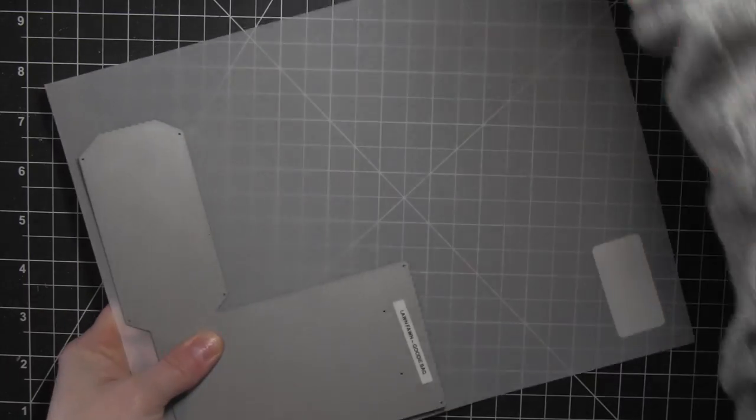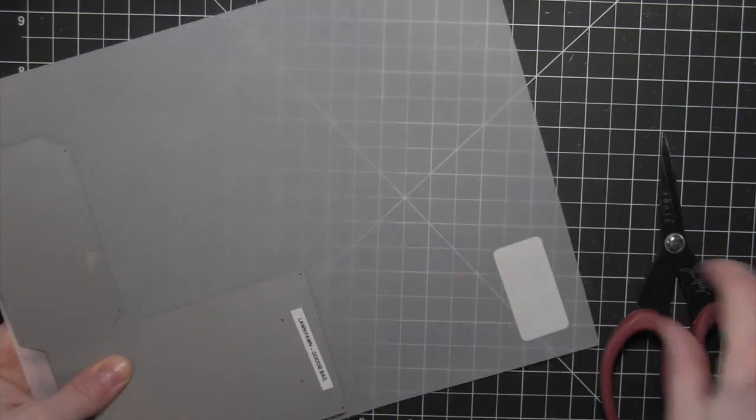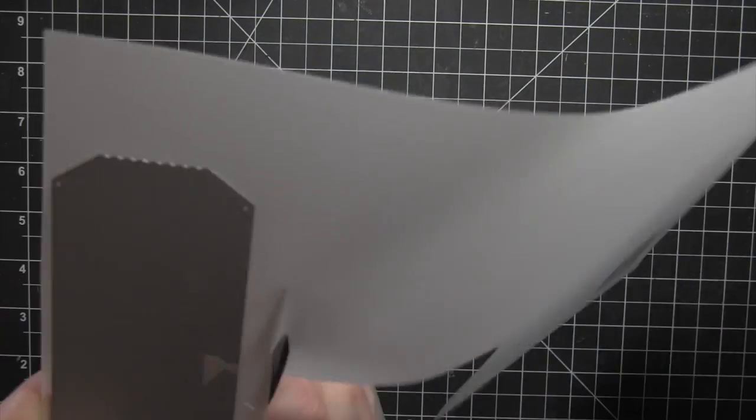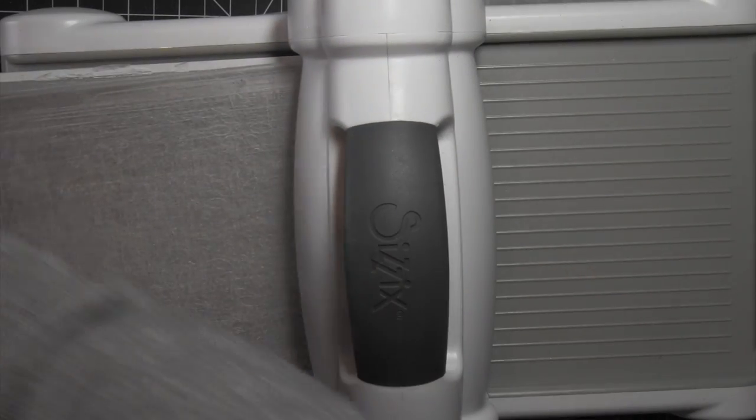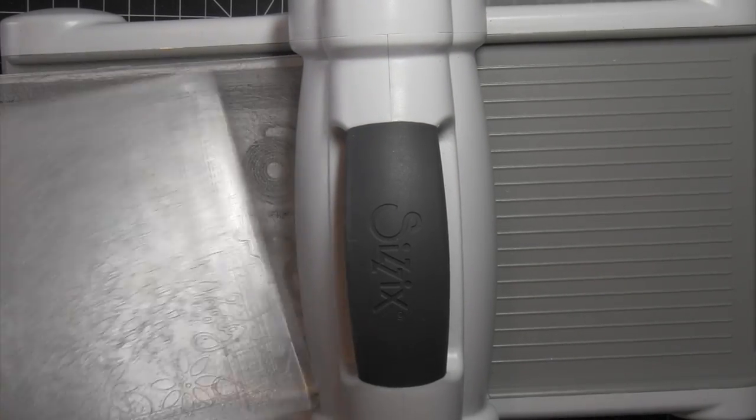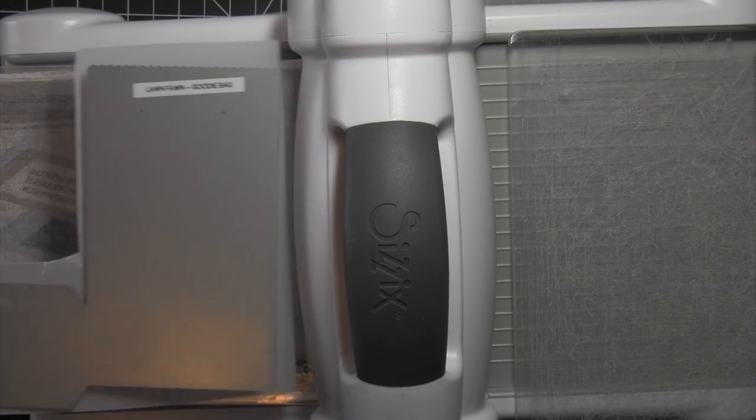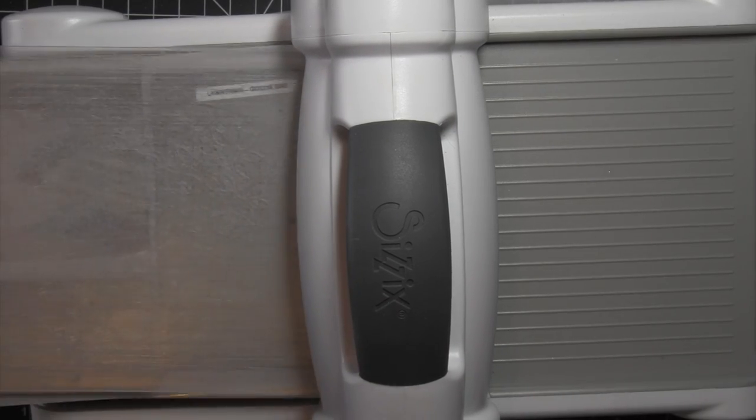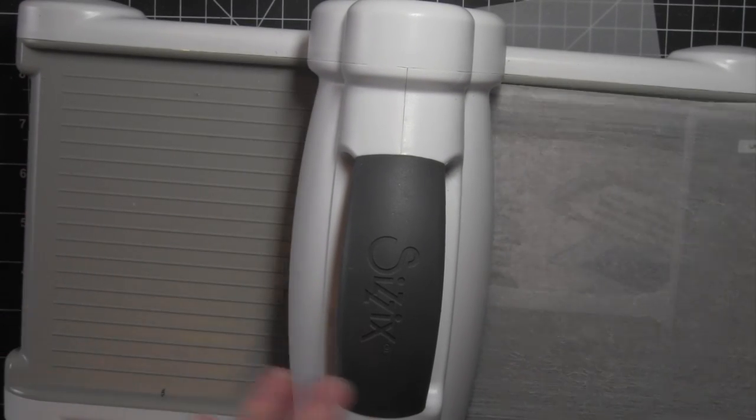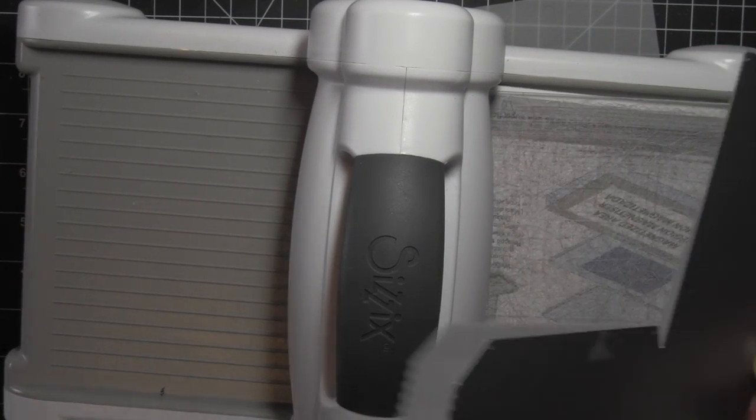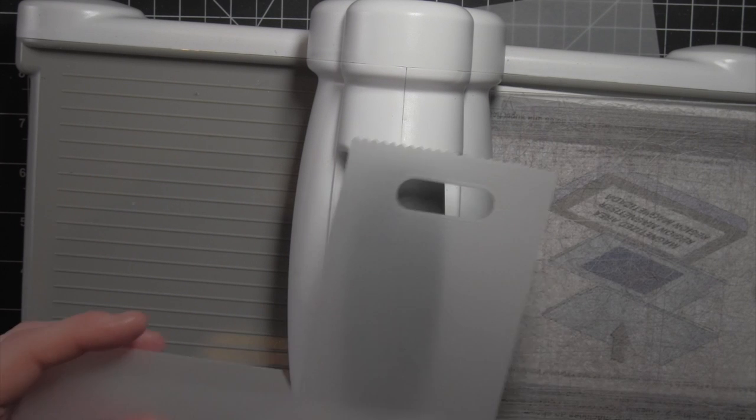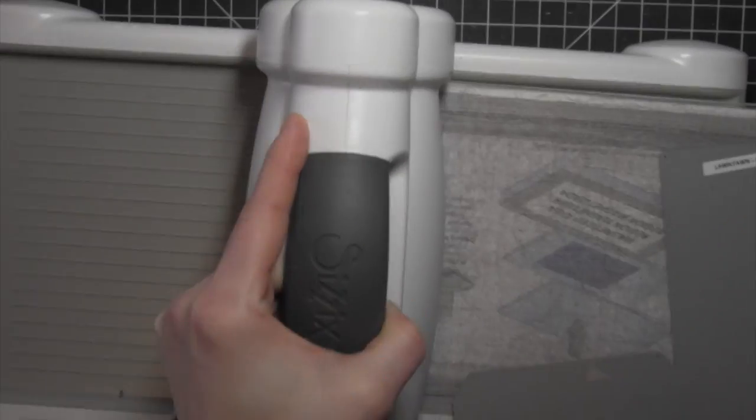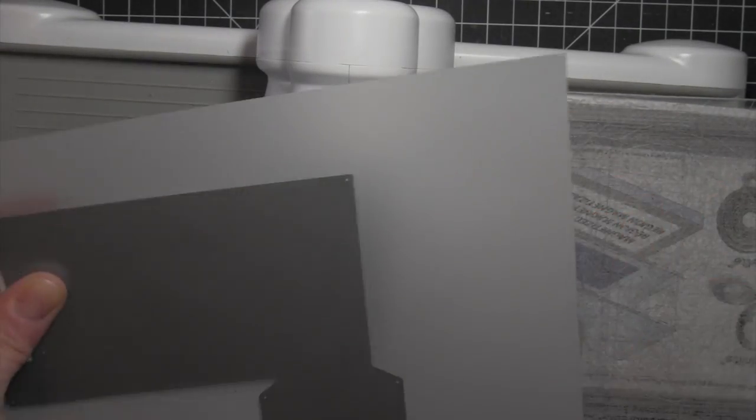The first thing I did was trim down my eight and a half by eleven paper. You're going to need two of these panels to create one goodie bag. To get a whole goodie bag out of one sheet of eight and a half by eleven paper, this is the best way I found: trim around it like this, run it through the machine, then grab that leftover paper, trim around it again, and run it through the machine. It's really quick and easy, so I'm going to do this and get six of these panels.